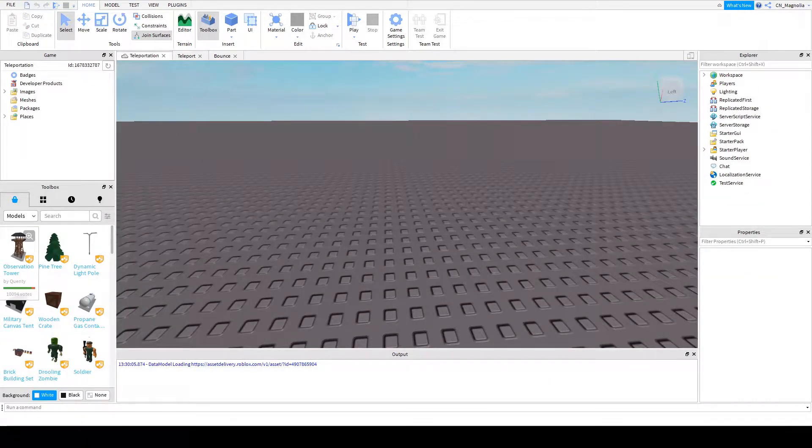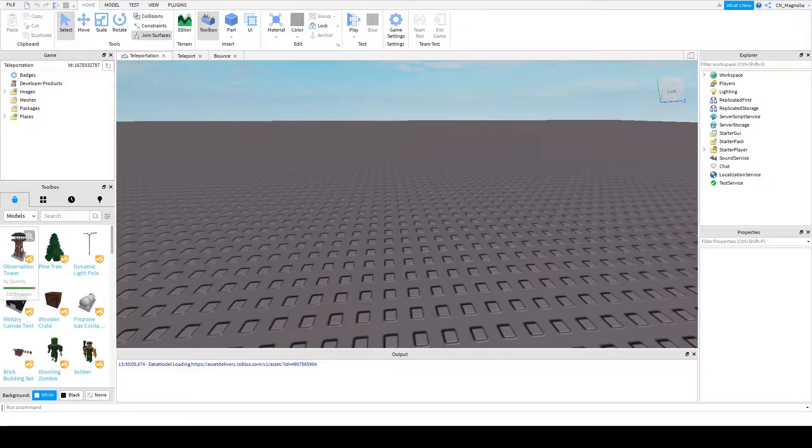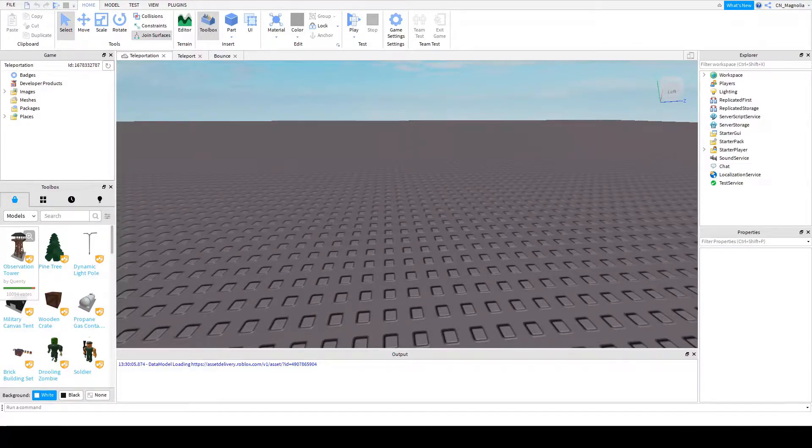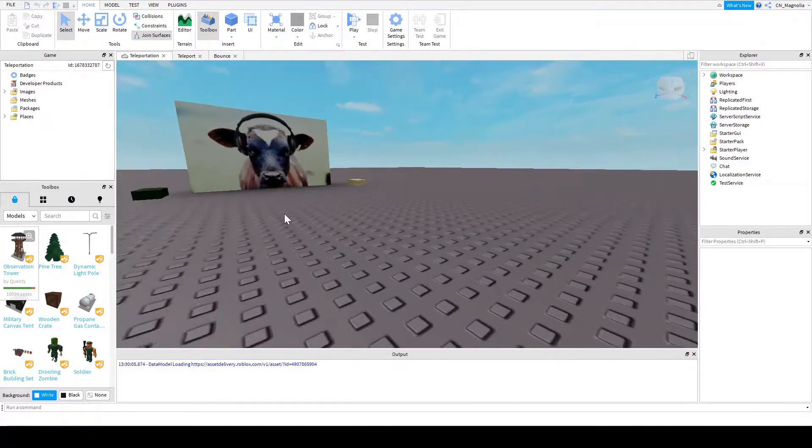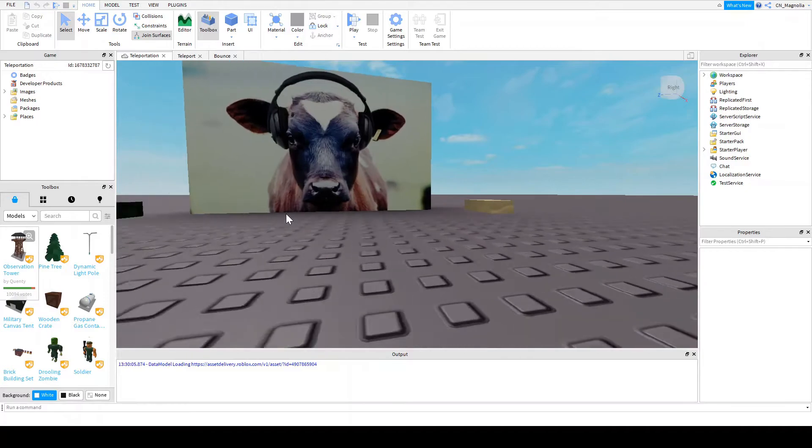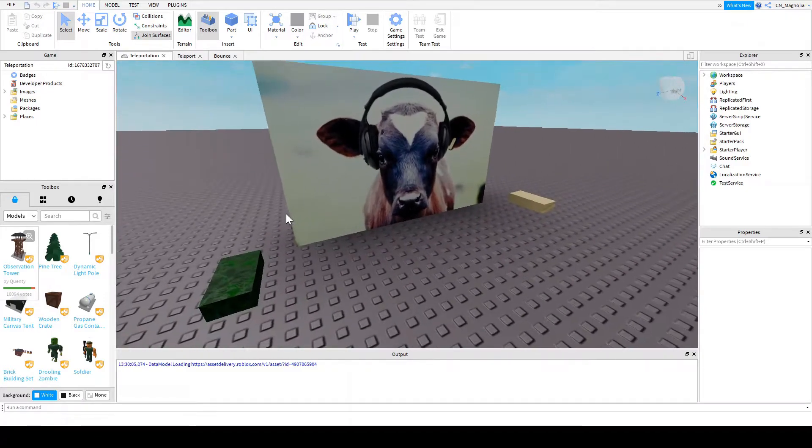Okay, I experienced some technical difficulties there. It said that I've reached my limit for uploads. So we're going to start off where we left off. This is going to be a different world. This has a cow in it.